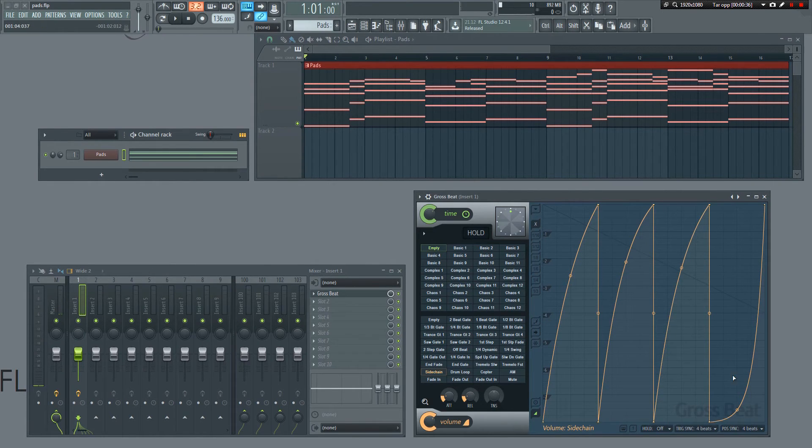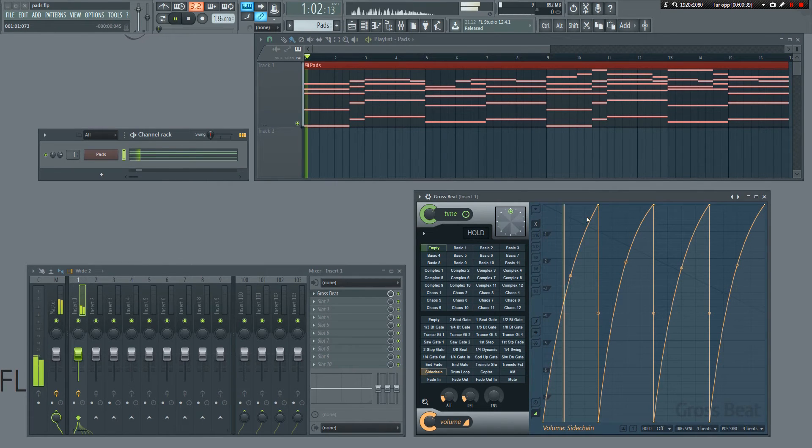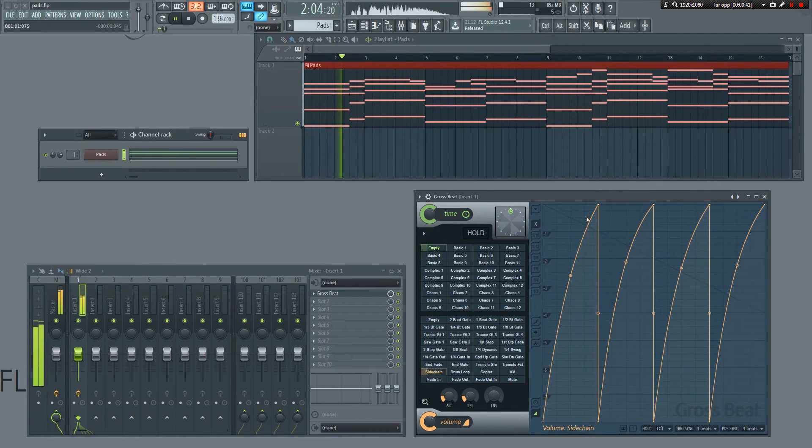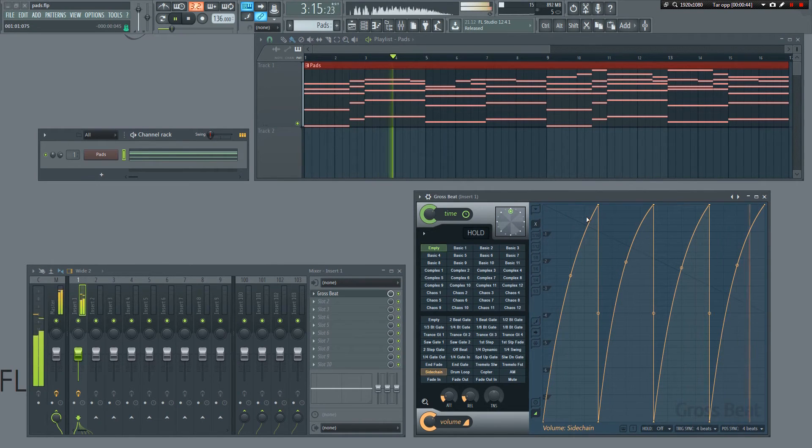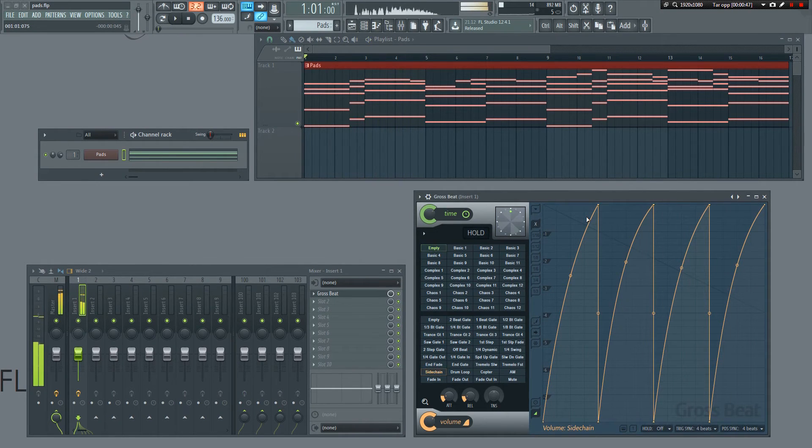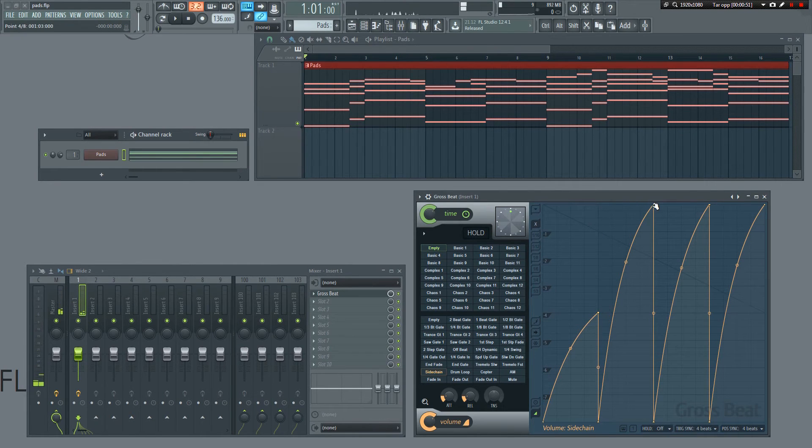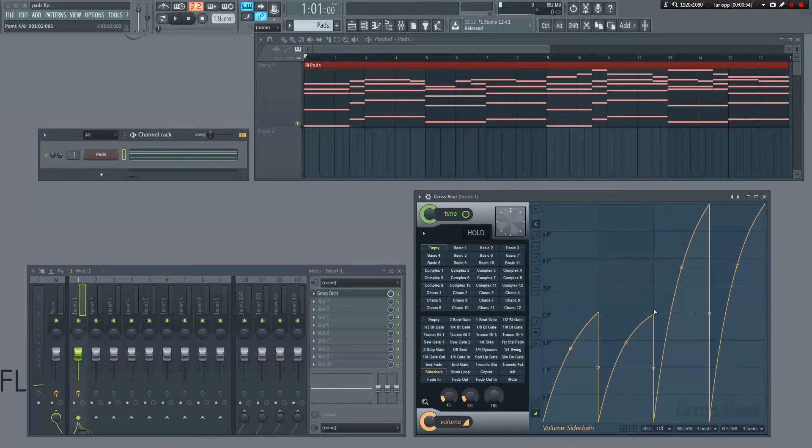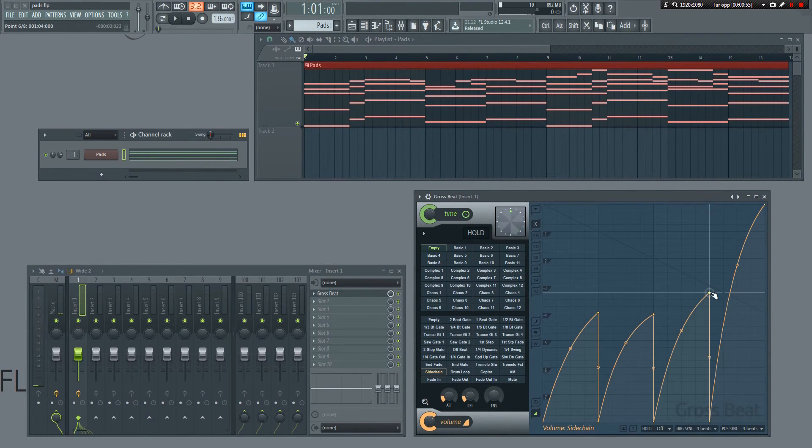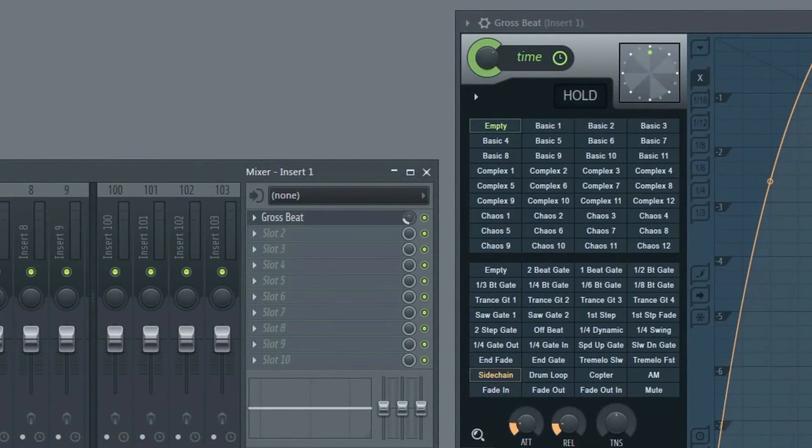You can bend the curves by dragging them like so. If you don't want such a strong sidechain effect, you can drag them down say 50%, like this. Or you can use the dry wet knob on the mixer.